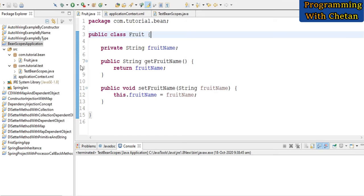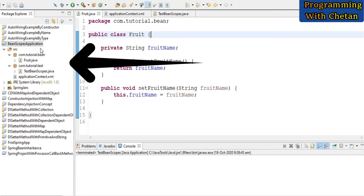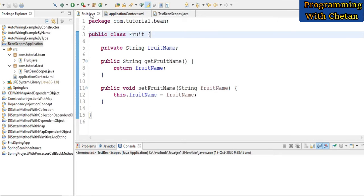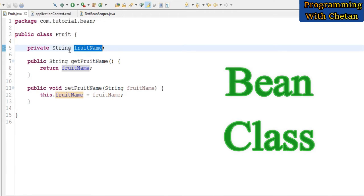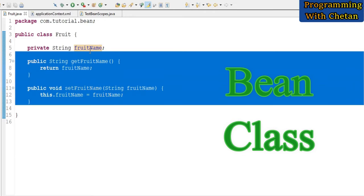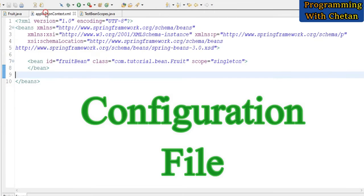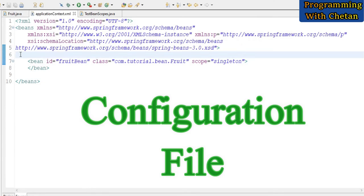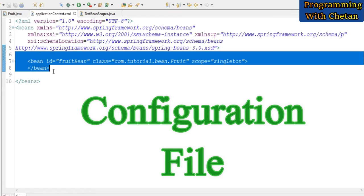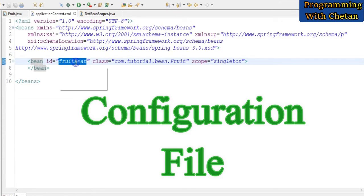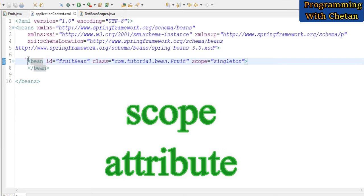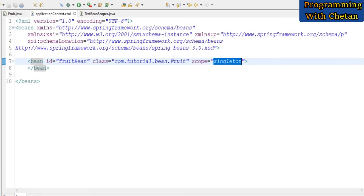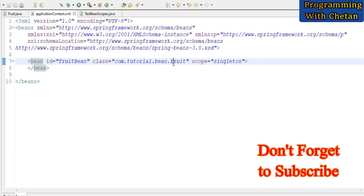For understanding singleton and prototype scope, I have created an application named bean scope application. Inside the application, I have created a bean class named Fruit with a property called fruit name, along with getter and setter methods. I have also created a configuration file named application context dot XML, where a bean definition is defined using the bean tag. The scope attribute of the bean tag is used to define the scope of the bean, and here we have provided its value as singleton, so the IOC container will create only a single instance of our Fruit class.